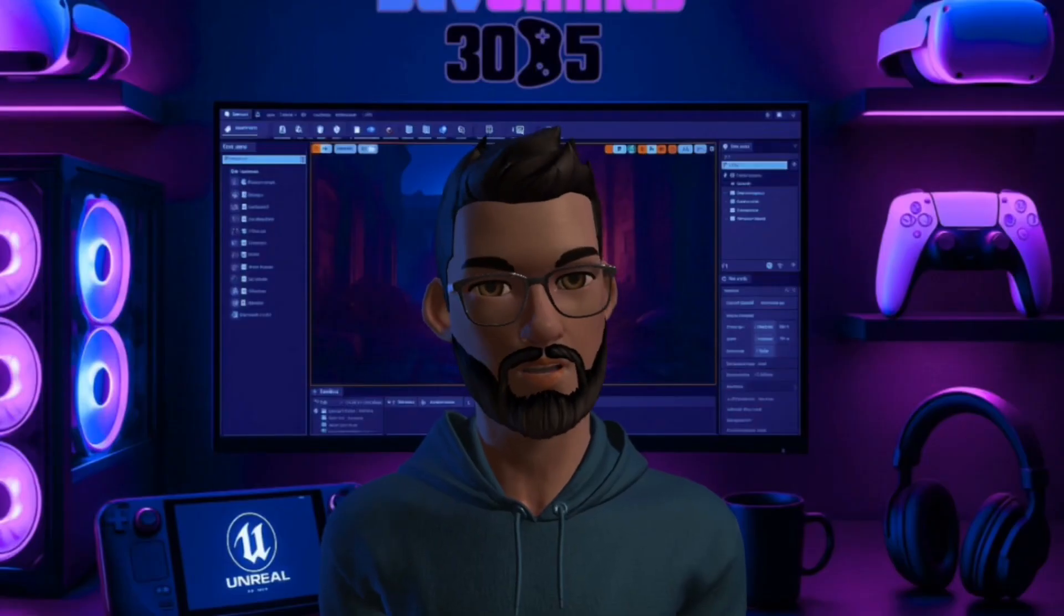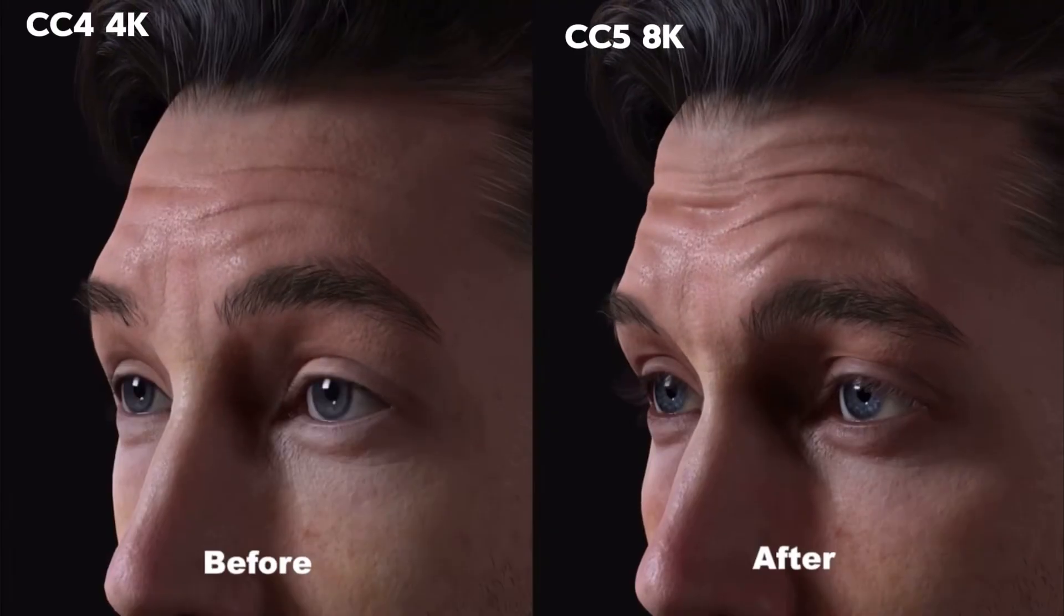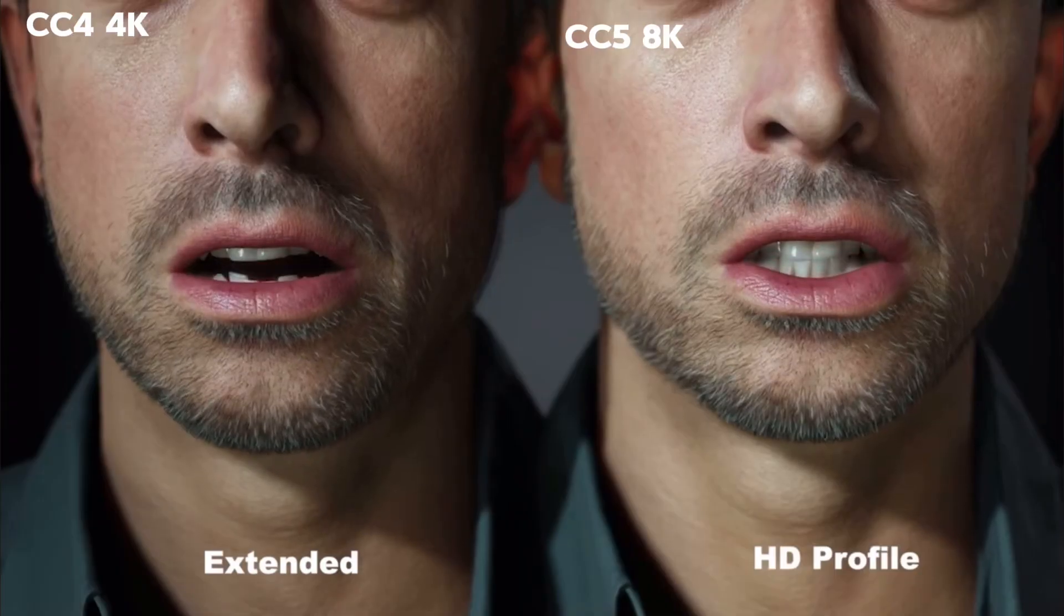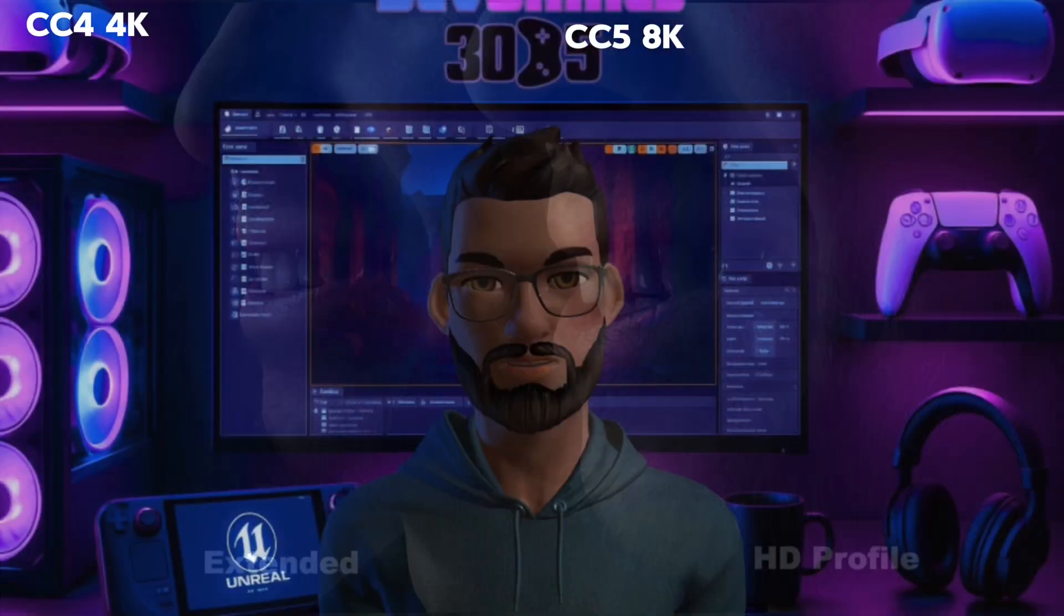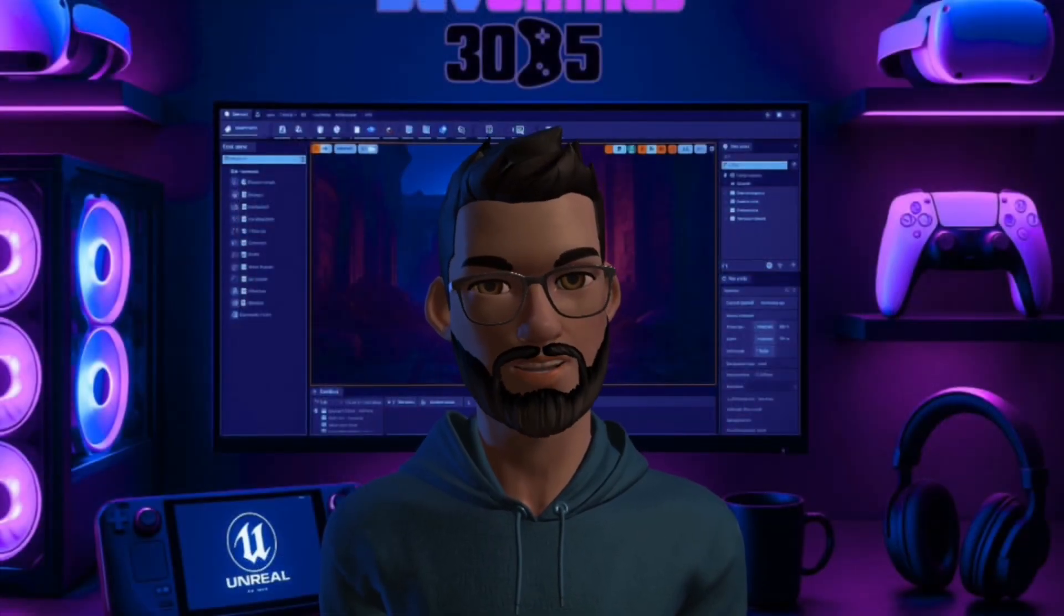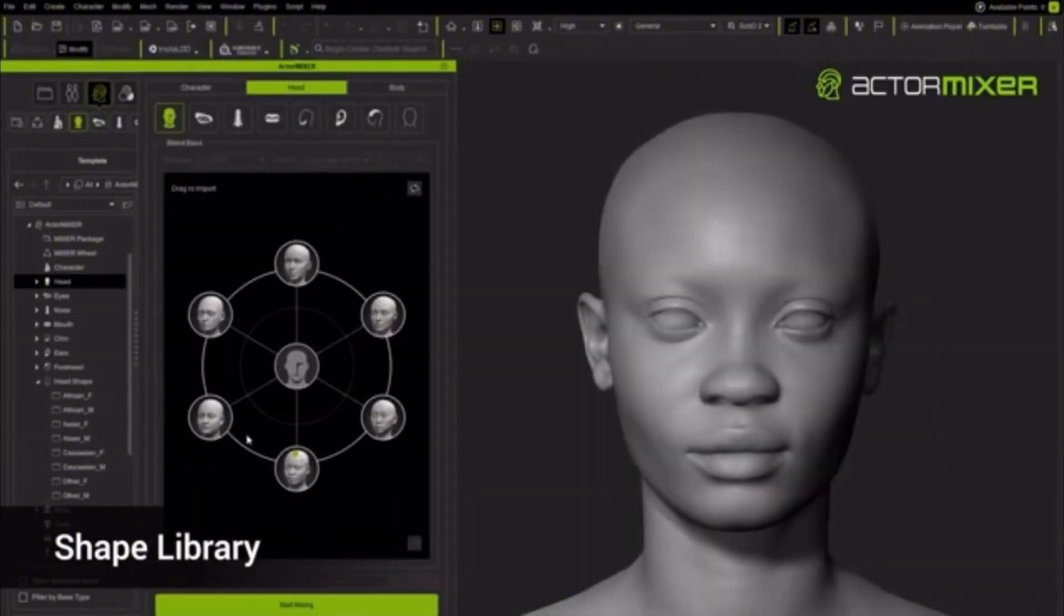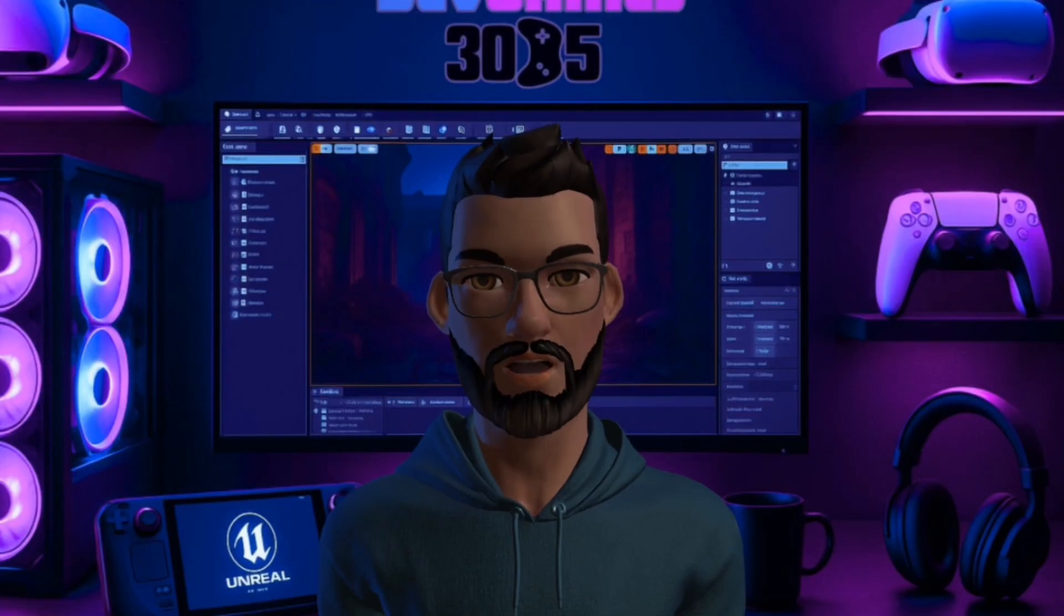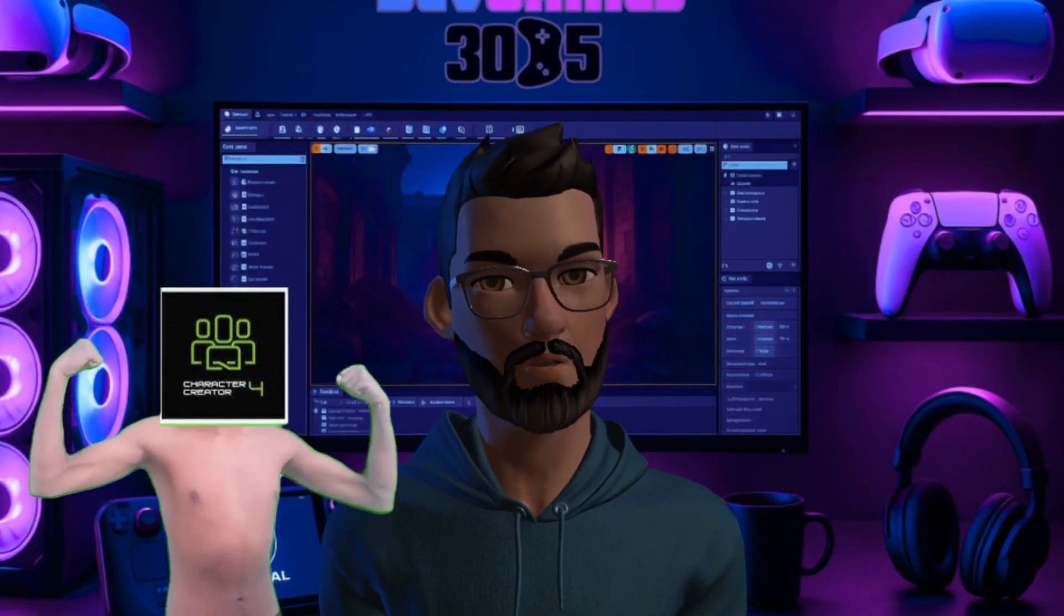And here's the short version. CC4 capped out at 4K textures. CC5 pushes to 8K. CC4's morph system felt limited, but CC5 adds HD morphs and corrective sliders. No actor mixer in CC4, but in CC5, mixing characters is a native feature and integration. CC5 is designed to work seamlessly with MetaHuman rigs and Unreal Sequencer. So yeah, CC5 is basically CC4 on steroids.